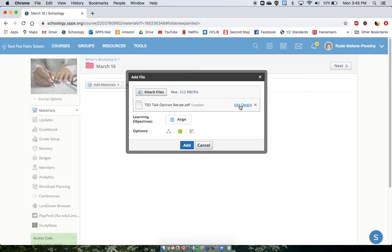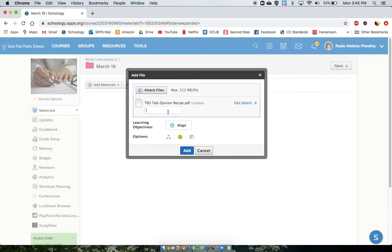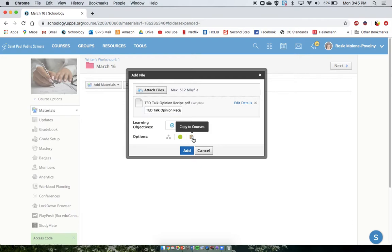If you want to, you can edit the details here. I'm just going to get rid of that PDF extension to make it a little bit more kid-friendly. And I've always got the option, whenever I see this clipboard, to copy to courses. I've also got this option to individually assign, if that's something that's appropriate to your learners.